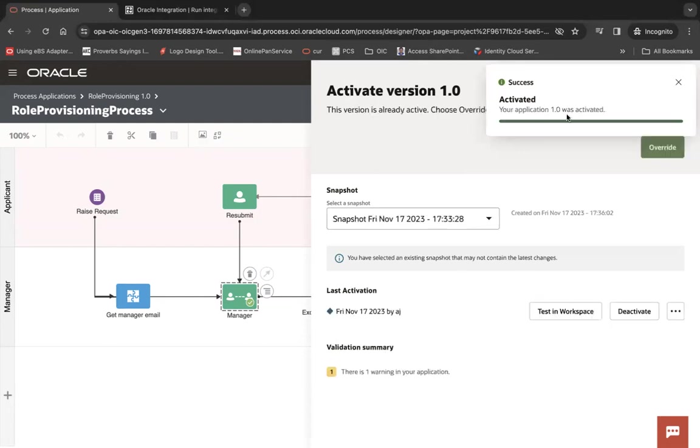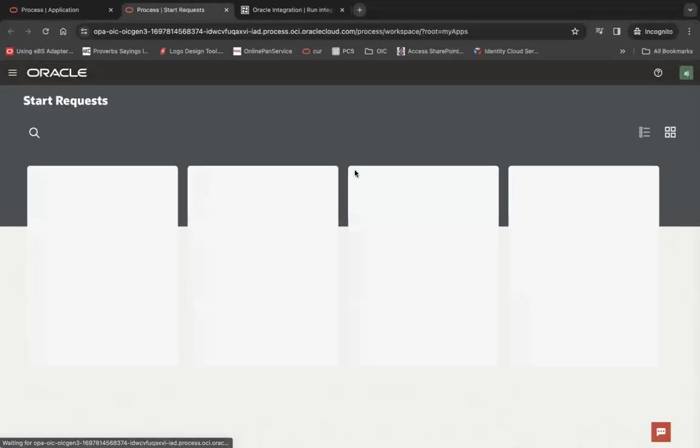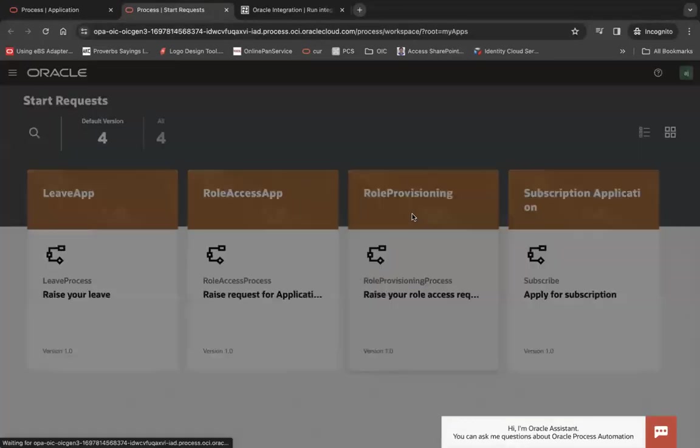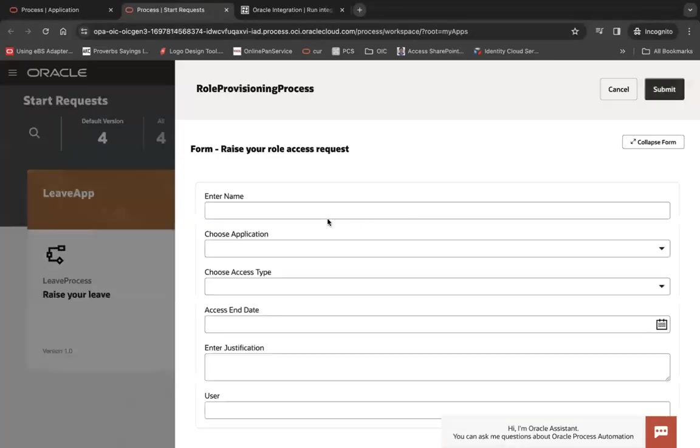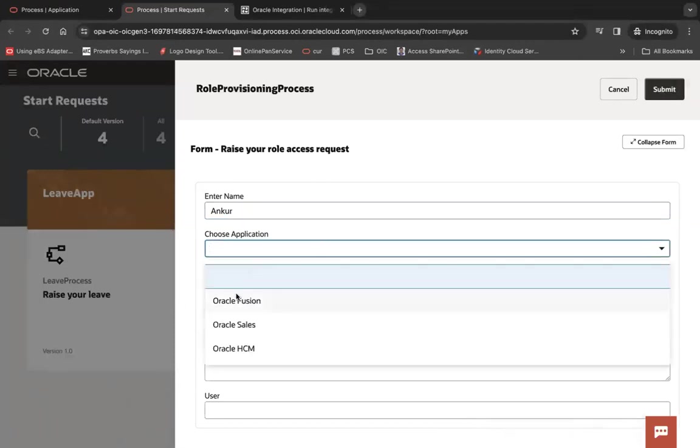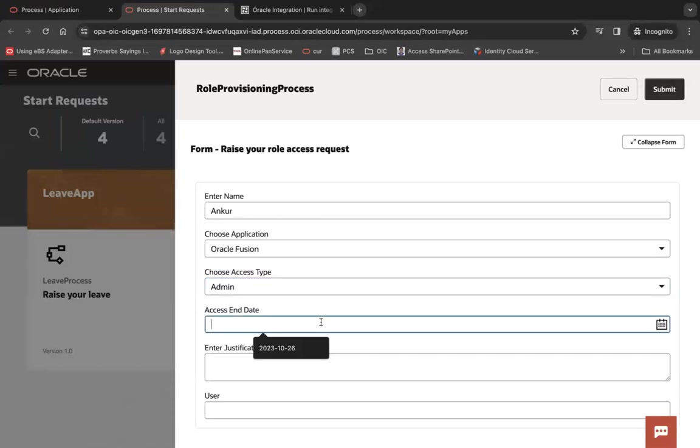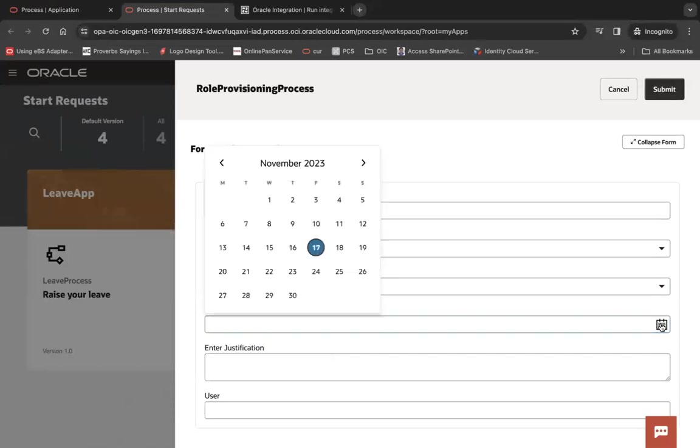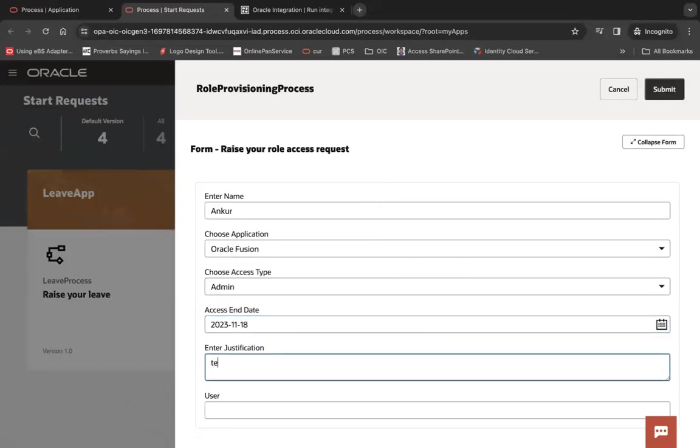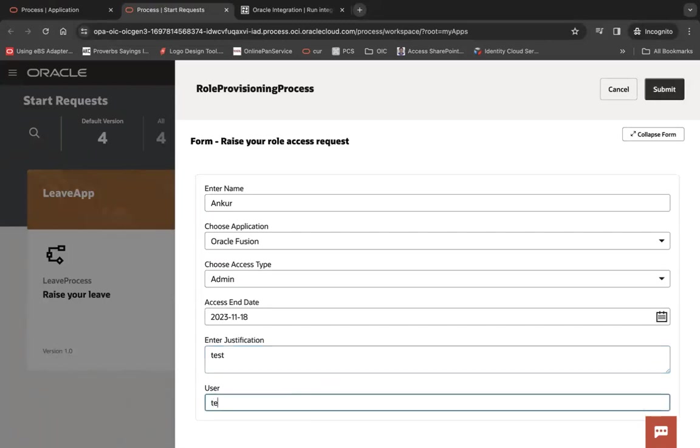Activated and let's click on test in workspace and test the process. This is my role providing, let's say Ankur choose application which is Oracle Fusion, access type is admin access and date is 18 test user, and let's say submit.